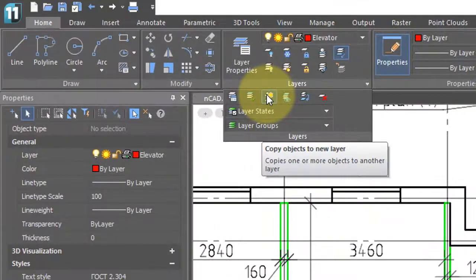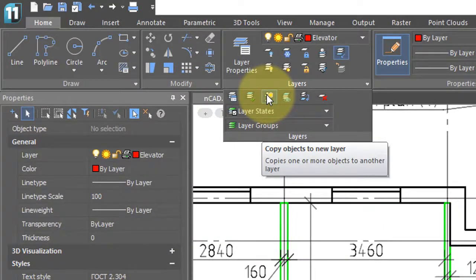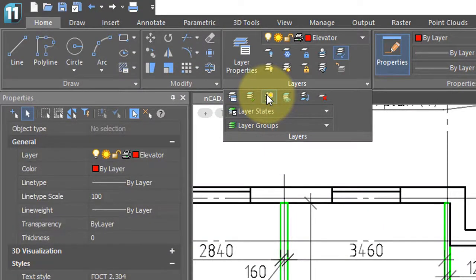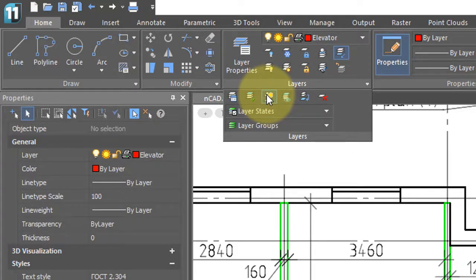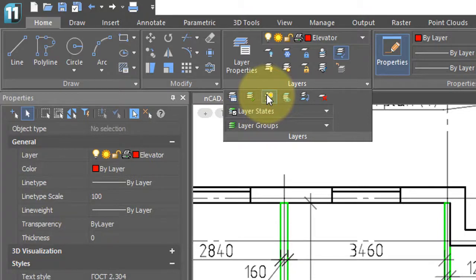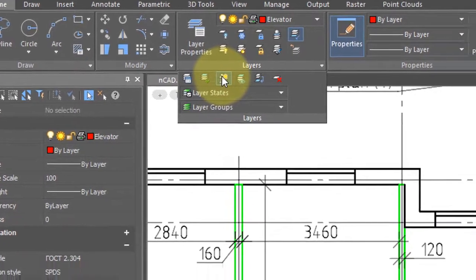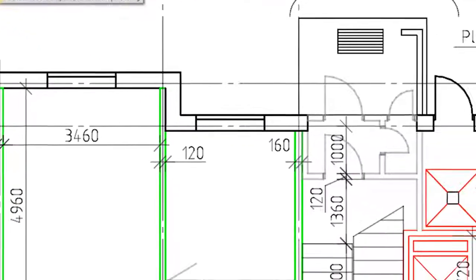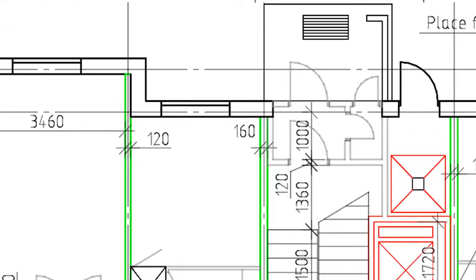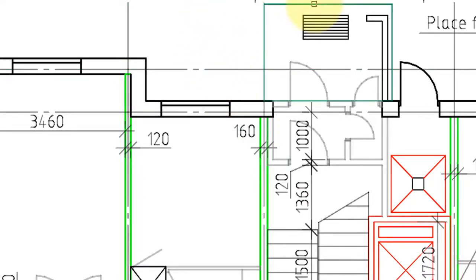The copy objects to a new layer command is a little bit complicated, but what it does is it copies an object to another position in the drawing while placing it on the layer of a third object. So let's try it out. Start the command. First thing it asks is the object that you want to copy and move to another layer. So I'll select this rectangle, press enter to continue.